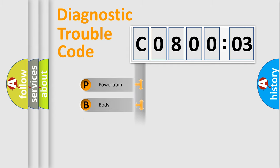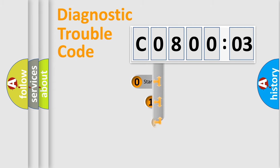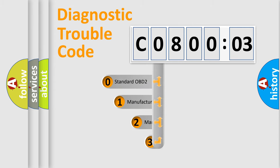Powertrain, Body, Chassis, and Network. This distribution is defined in the first character code.